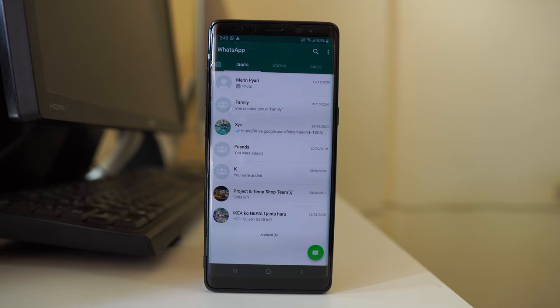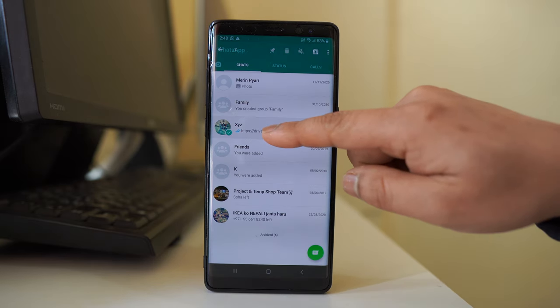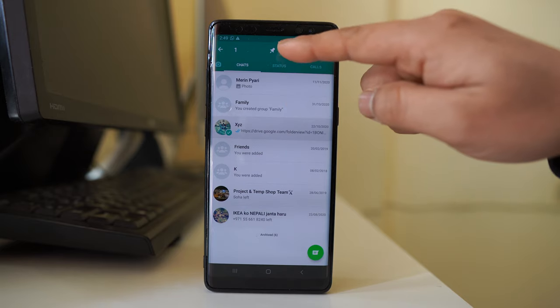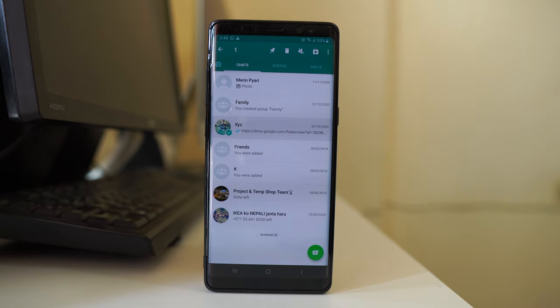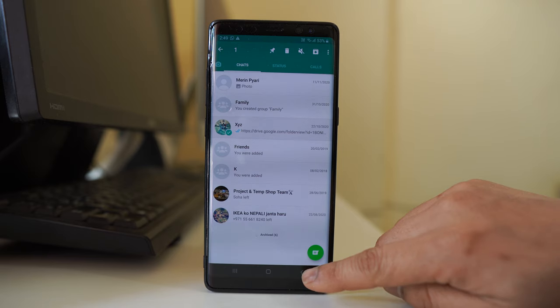Suppose you want to delete the chat only with a particular contact. Tap and hold the contact and then select the delete button. The chat will be deleted. But suppose you want to delete the whole chat, what do you do?